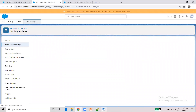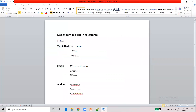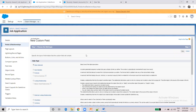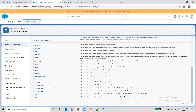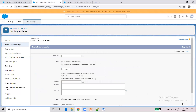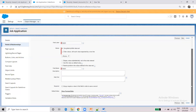Now we are going to create a State field and then a District picklist. After choosing the picklist field type and clicking Next, you can assign the field name 'District'.